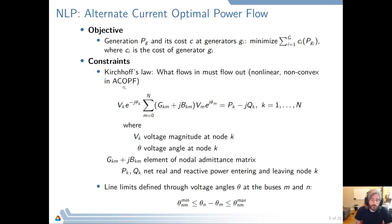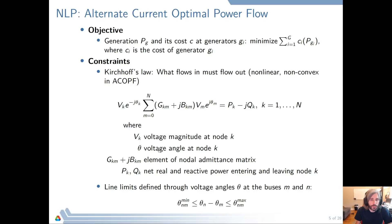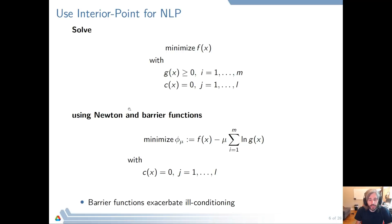What we actually solve per power flow case is the optimal power flow — the most cost efficient way of generating power. The power generation goes into the cost function and has some parameters associated with each generator. Then we have the Kirchhoff laws of a flow problem: what flows in must flow out. We also have line limits, and these tend to be the hard part — they are inequalities, whereas the Kirchhoff laws are equalities.